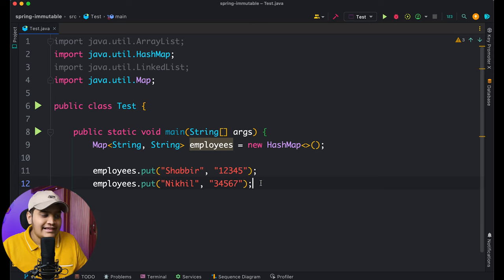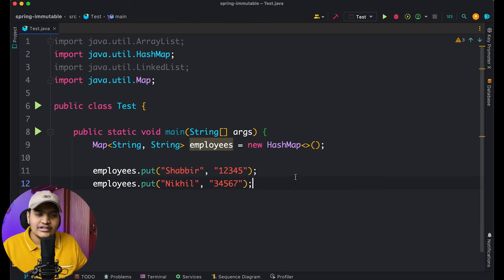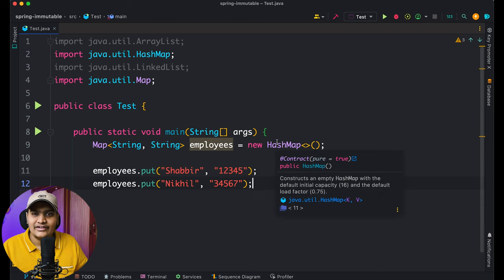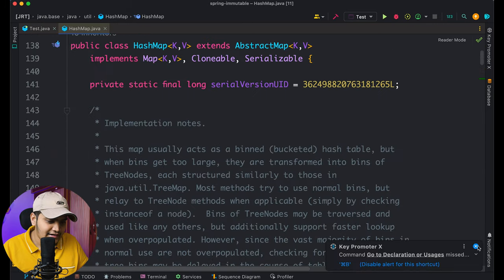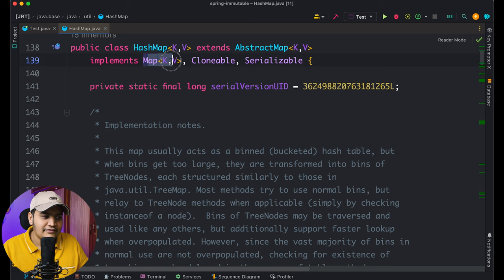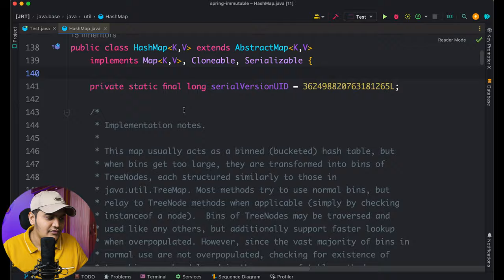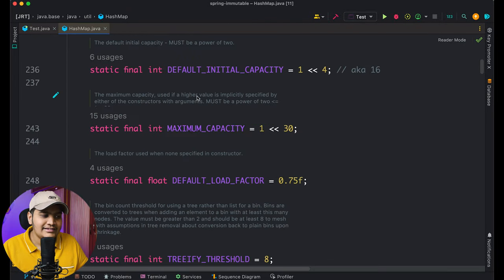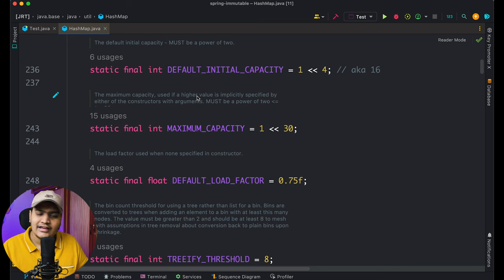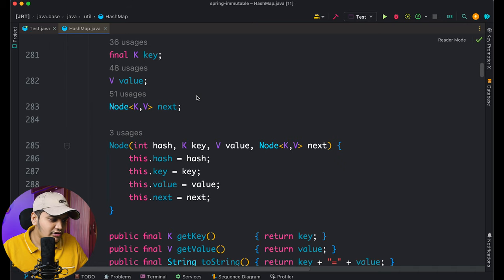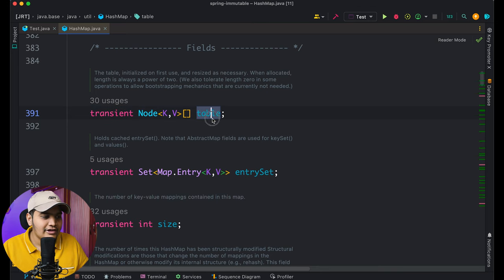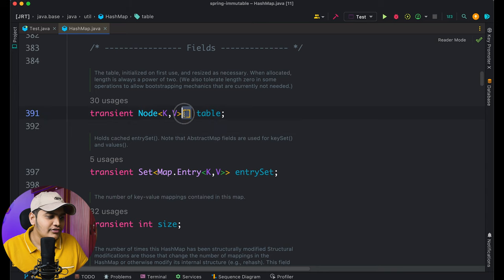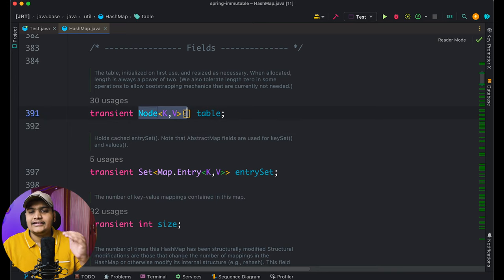Now let's understand how HashMap internally stores all these values. We'll go directly to the HashMap class itself to see what's available. You can see that the HashMap class implements the Map interface and takes K and V. Scrolling down, it has default capacity, maximum capacity, and then it creates a 'table' — an array of Node objects.